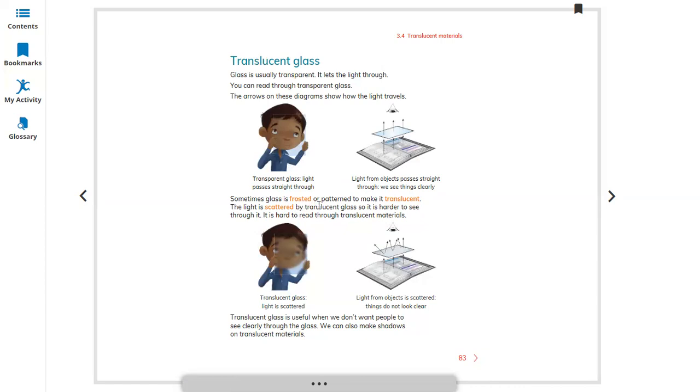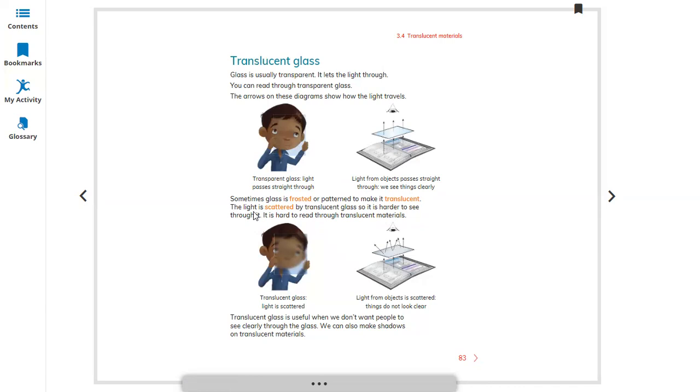Sometimes glass is frosted or patterned to make it translucent. Light is scattered by translucent glass, so it is harder to see through it. Obviously, you can see the arrow is not reflecting directly straight into your eyes.